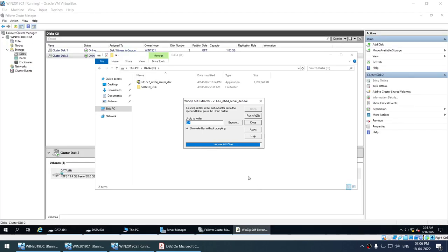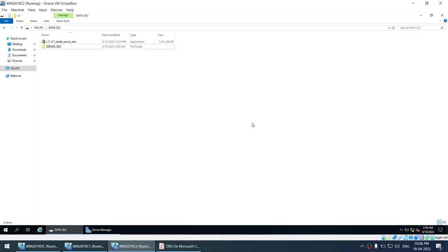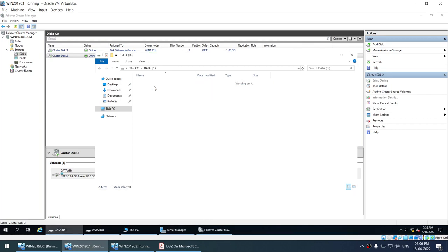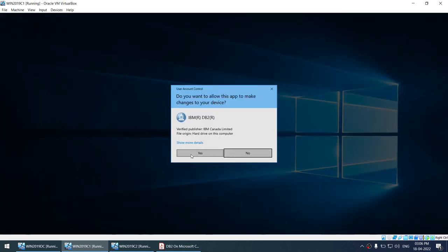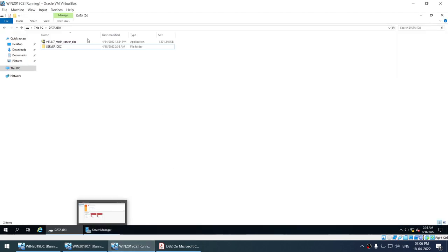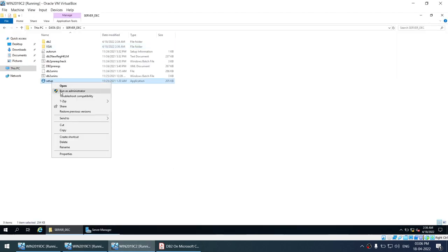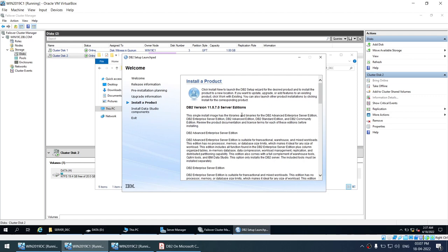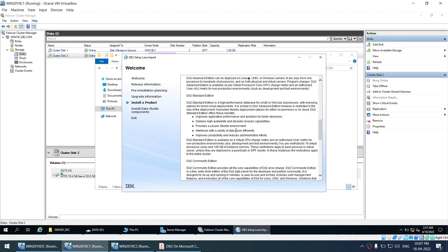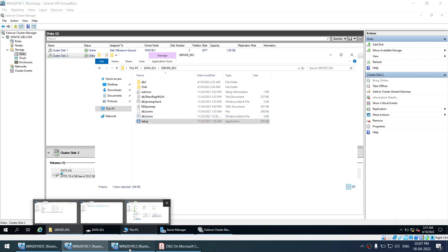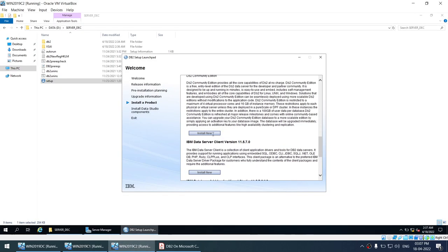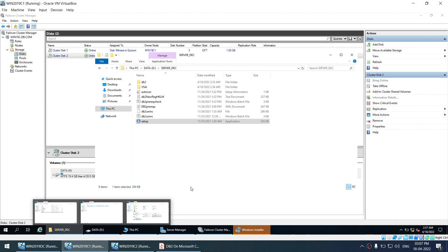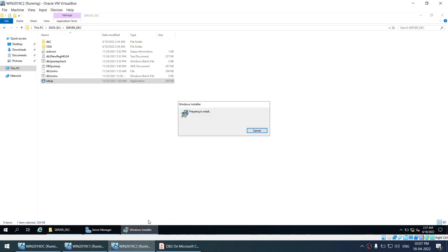The unzip is finished on both nodes. Closing the extraction windows. I'll go to the setup, right-click and run as administrator on node 1. Then going to node 2 as well — right-click, run as admin, click on setup. On node 1, choose install a product, then DB2 11.5.7 server edition, install new. I'm doing this simultaneously on both nodes to save time.